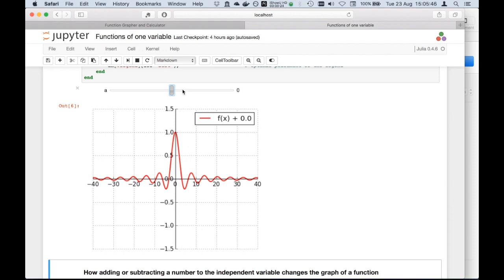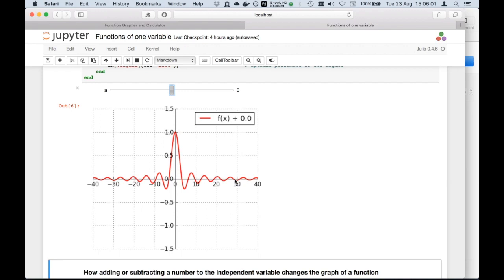This slider on the top is changing the value of a constant that is added or subtracted outside the function. I would like you to notice one thing. This function has a peak, and then it's oscillating in a damped way around this axis, the axis corresponding to the vertical coordinates equal to zero.